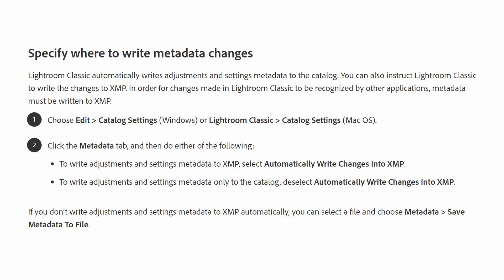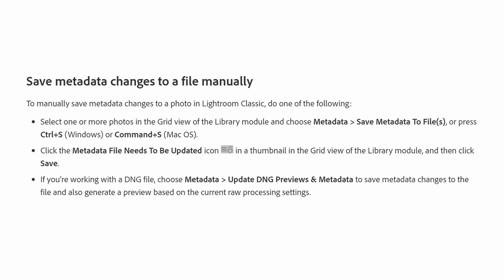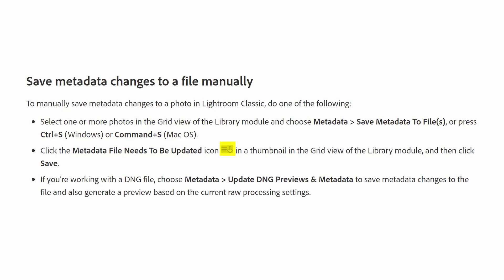Here's how you do it — this is very important. By default Lightroom writes to the catalog only. On a Windows machine, click Edit then Catalog Settings. On a Mac, click Lightroom Classic then Catalog Settings. From there select the Metadata tab. You'll have an option to automatically write changes to XMP — that's what you need to select. If you haven't done this in the past and need to do it manually, go to grid view, select all pictures in a folder with Ctrl+A or Command+A, then hit Command+S or Ctrl+S to save the metadata file. You can also click the icon in the thumbnail grid that says the metadata needs to be updated, and it will automatically update the XMP file.